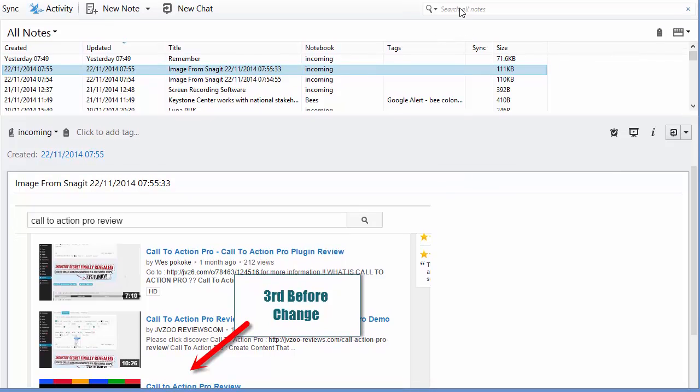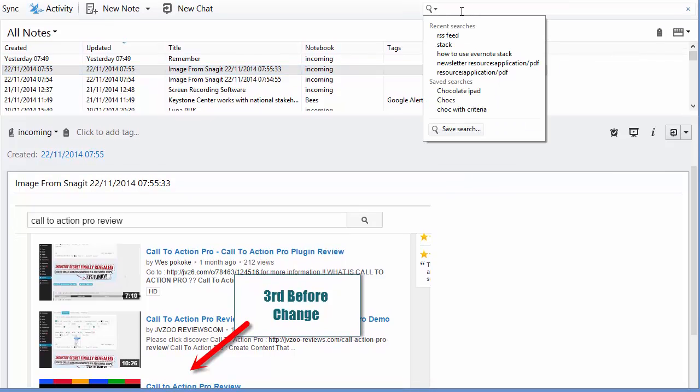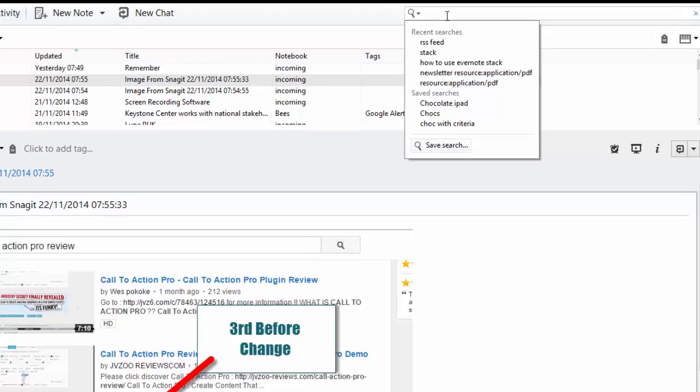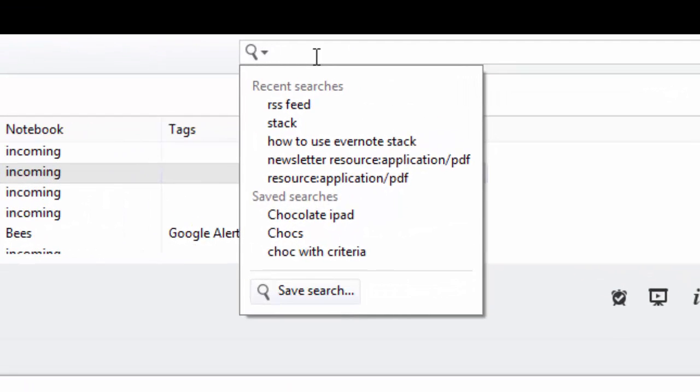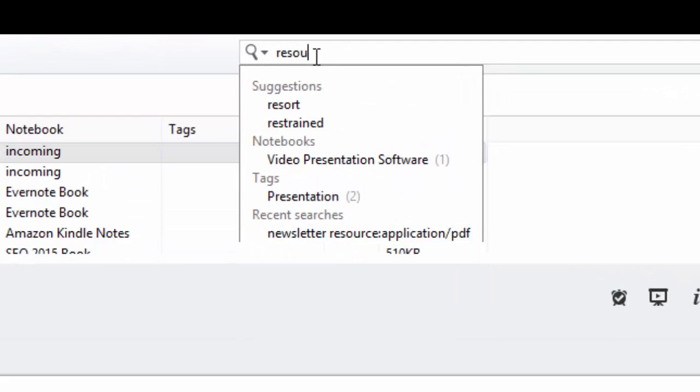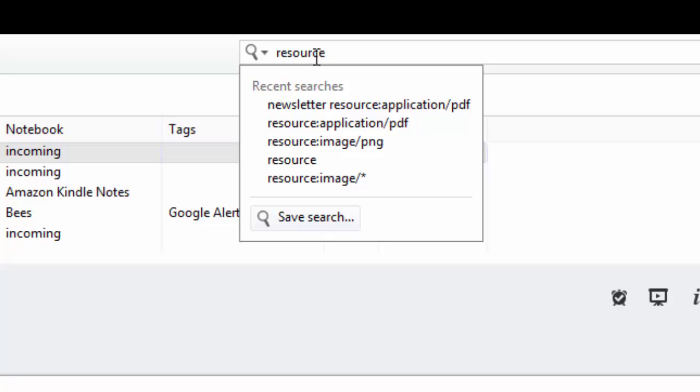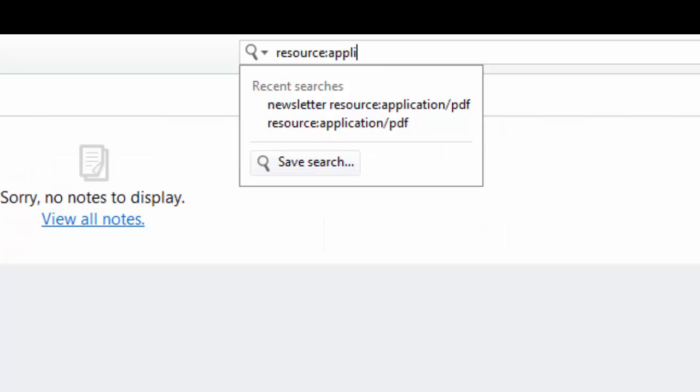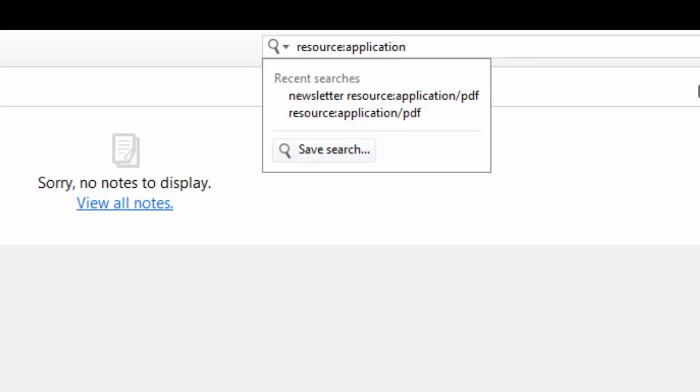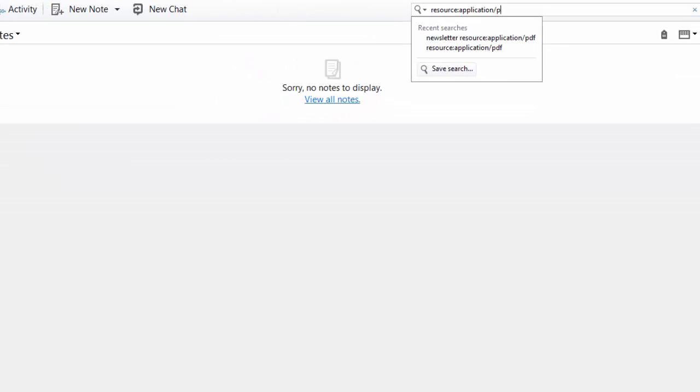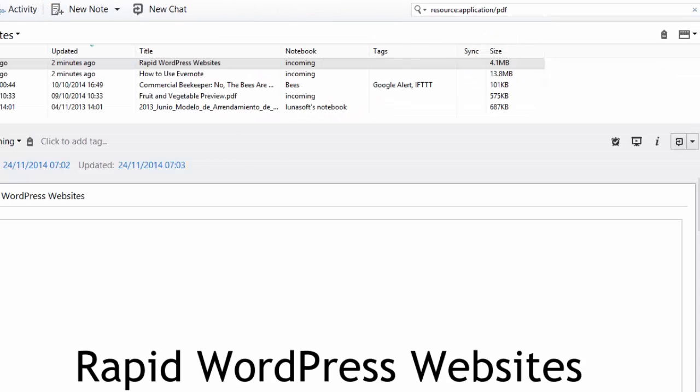Now the first thing I want to show you is how to find notes that just have PDF attachments. For this, you need to type in resource colon application forward slash PDF, and that will return all the notes that contain PDFs.